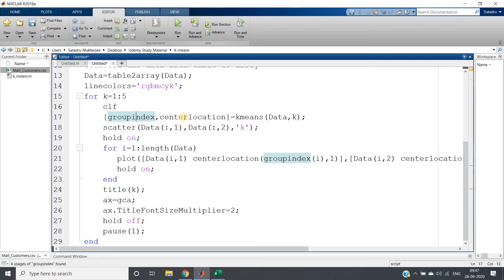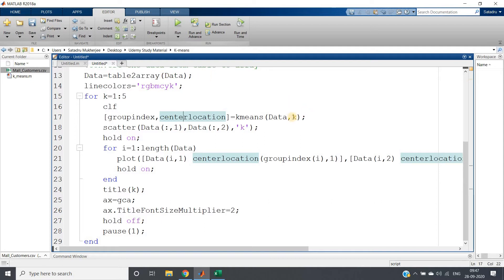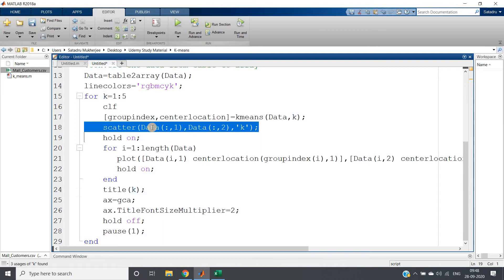I am calculating the index corresponding to which data point belongs to which cluster, and center location which gives us the center location x,y for each cluster. k-means takes the data, which is the annual income and spending score we have as array, and then the k value. Then plotting the data simply using scatter plot in black color.